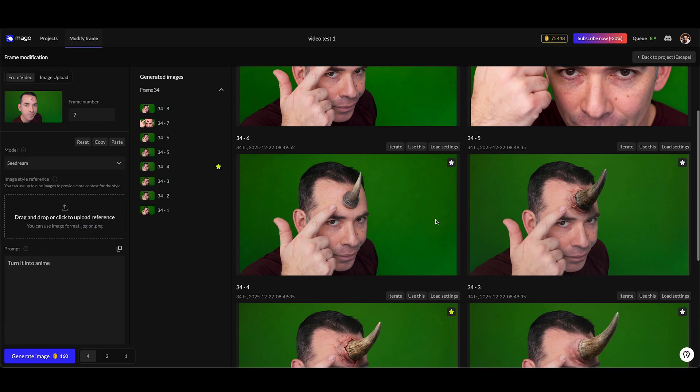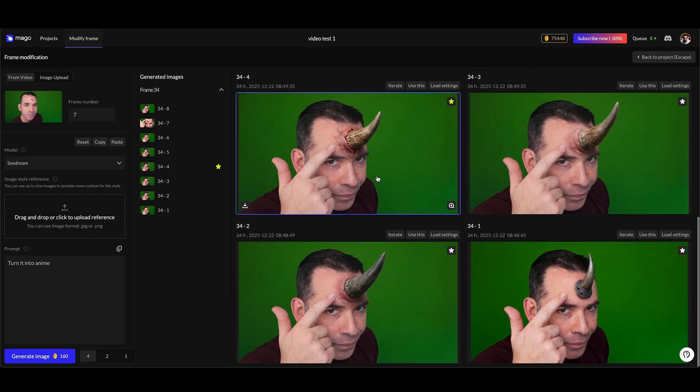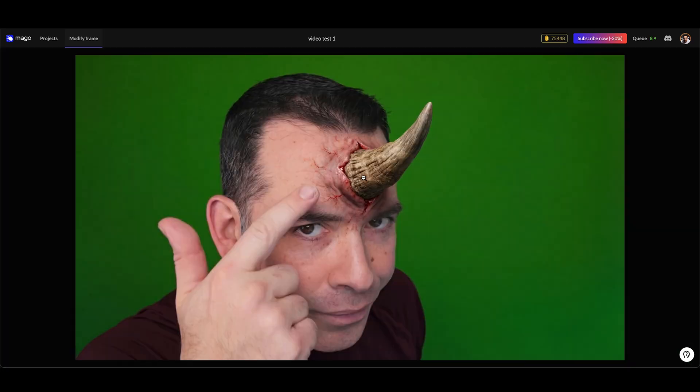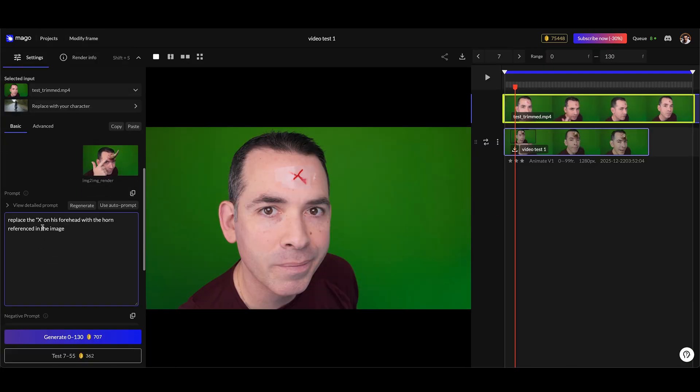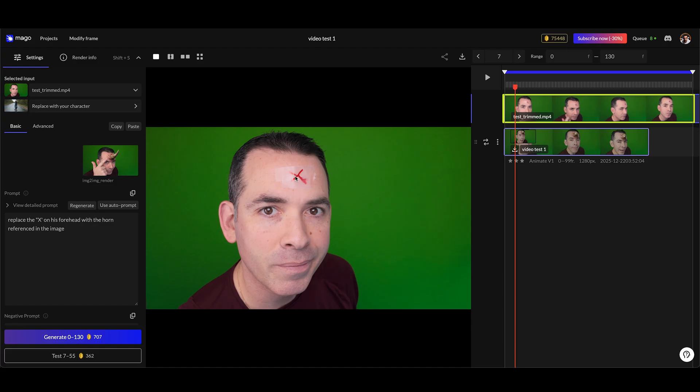In my prompt I just put 'replace the X on his forehead with the horn referenced in the image.' So the algorithm actually noticed the X on my forehead and knew exactly where to put it given the reference image as well. Lo and behold, this is the result of that rhino horn shot - pretty amazing stuff. This is what I mean by control. We're not just saying 'make a cool video' and crossing our fingers. We're taking our footage, our composition, our timing, our performances, and letting Mago do the heavy lifting on the VFX layers.